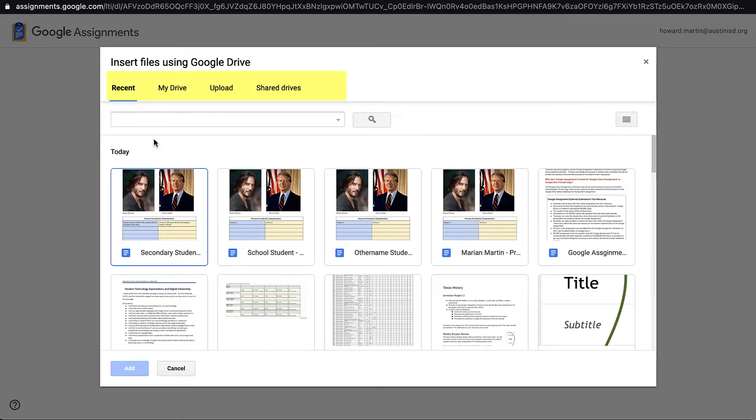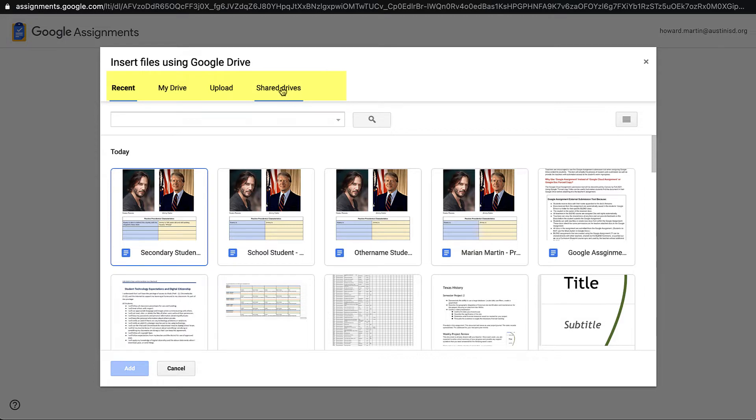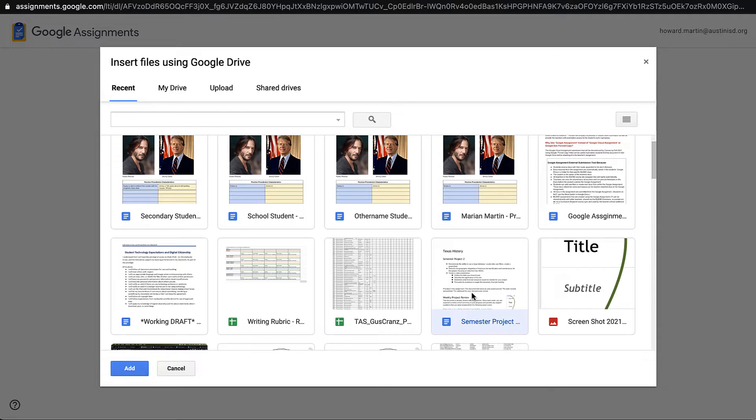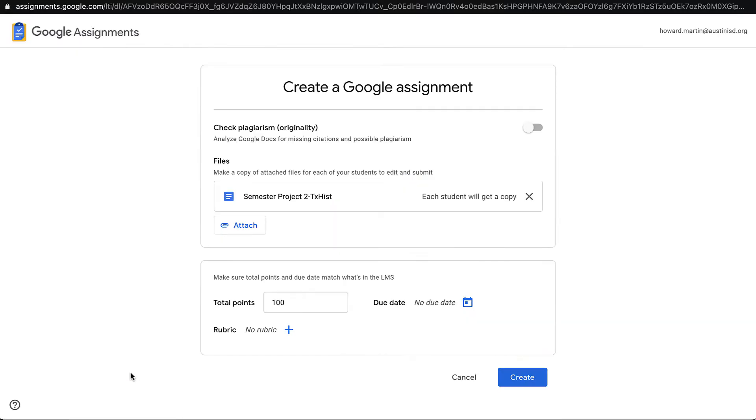You'll see that I can look for my recent documents. I can go to my drive. I can even upload, and this is the only tool we have that will let me pull something from a Google Shared drive. So I'm going to select my first document, a semester project, and I'm going to click Add.